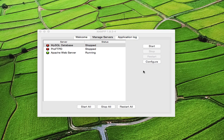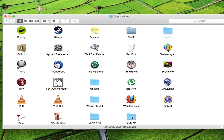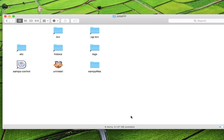So the way to solve this issue is first you go into your Applications folder. And in there you will find a folder called XAMPP. And within the XAMPP folder you will find XAMPP files, double click on that.